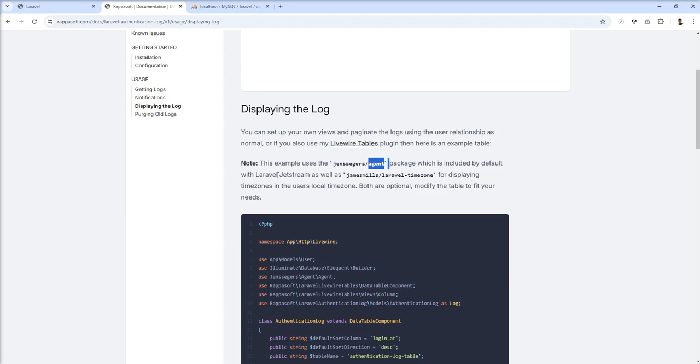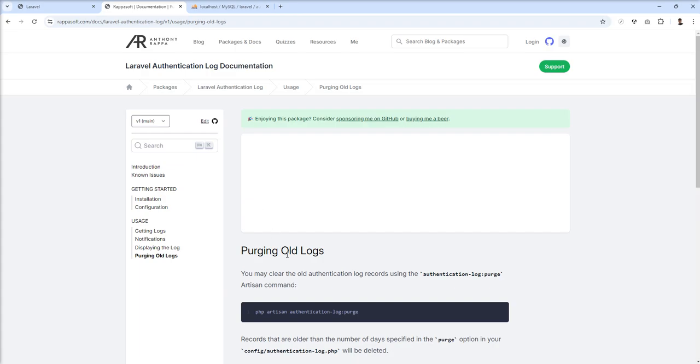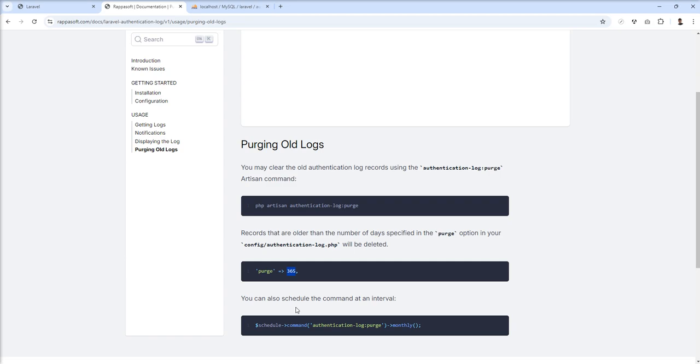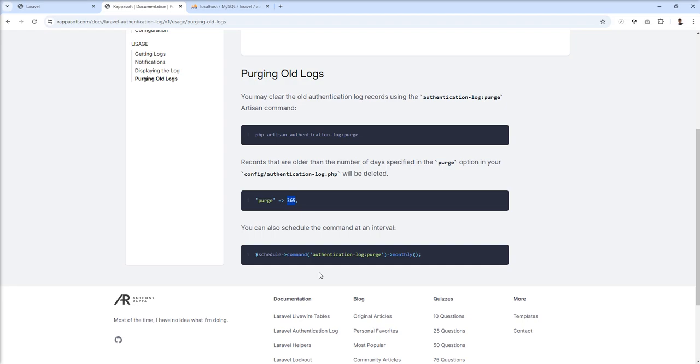This one is purging old logs. You can remove logs after some time. Your database size increases because when you have more users logging in and out, logs increase. If you want to keep limited data, you can set this setting like 30 days, 365 days.